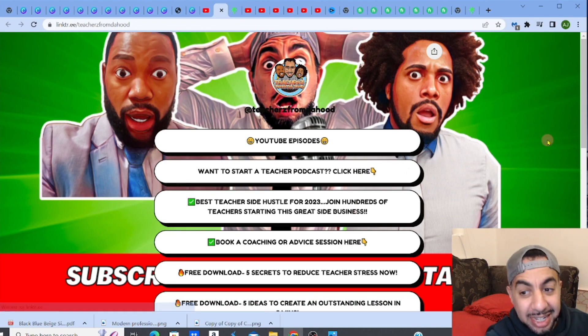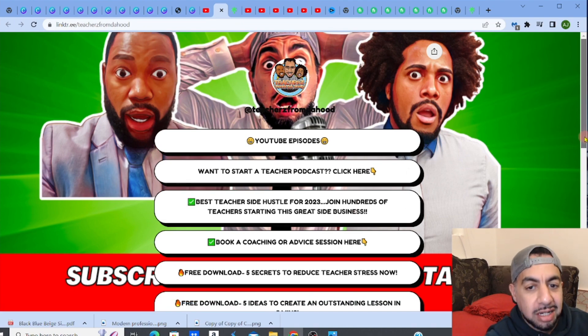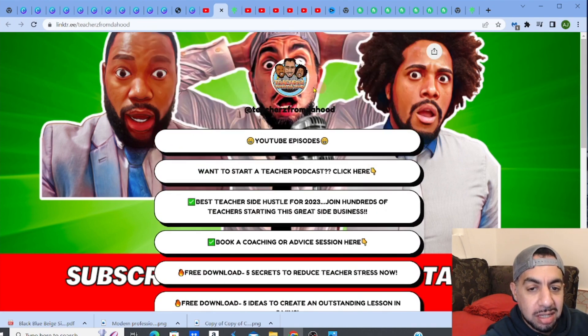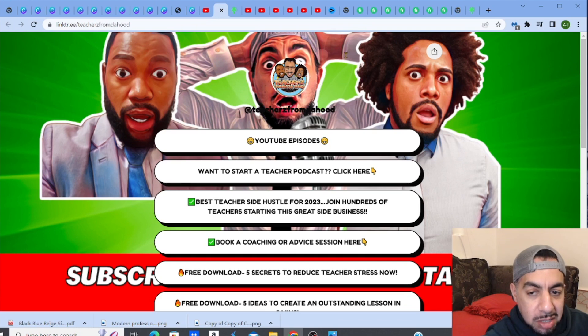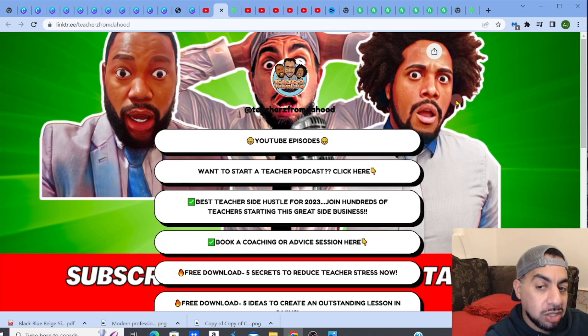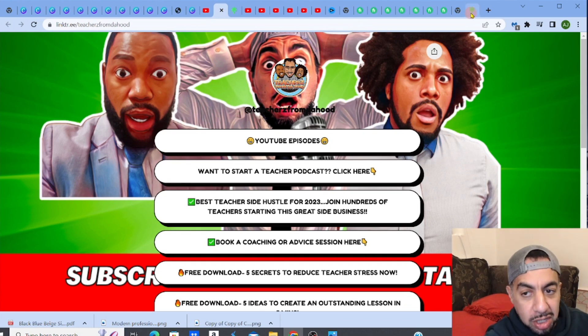This is my Linktree with all the links. Now look at the background - see my background is customized. I've done a customized background and it really does help because I get a lot more clicks on my Linktree from this.